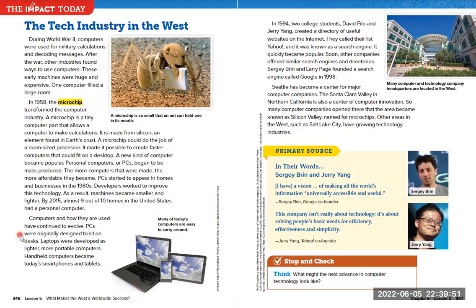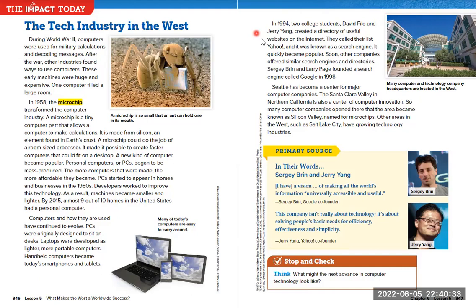PCs were originally designed to sit on desks. Laptops were developed as lighter, more portable computers. Handheld computers became today's smartphones and tablets. Here we have an image of a microchip — a microchip is so small that an ant can hold one in its mouth. In 1994, two college students, Dave Filo and Jerry Yang, created a directory of useful websites on the internet called Yahoo. It was a search engine and quickly became popular. Soon other companies offered similar search engines and directories. Sergey Brin and Larry Page founded a search engine called Google in 1998.